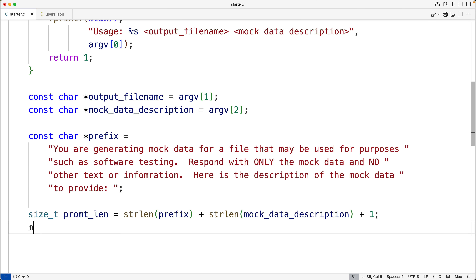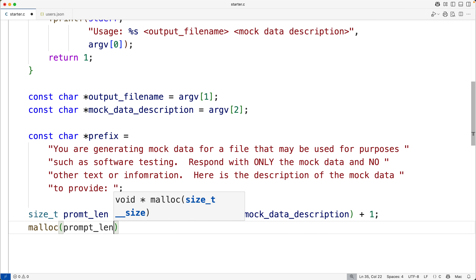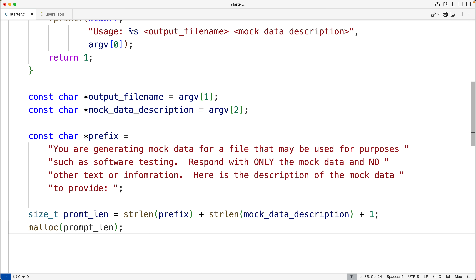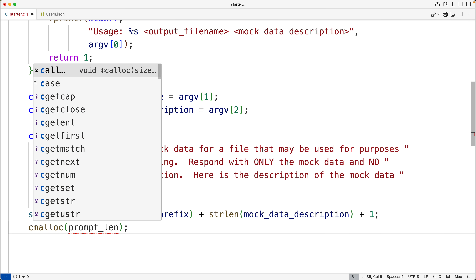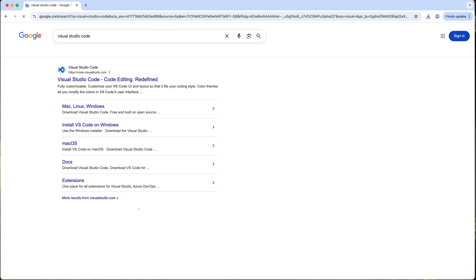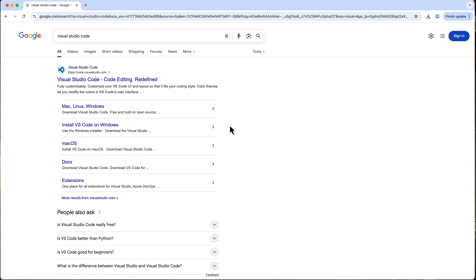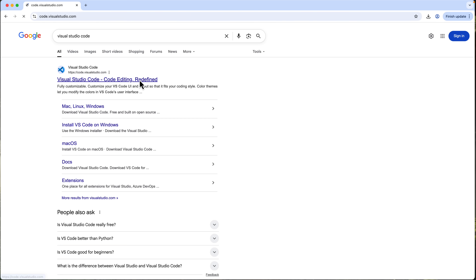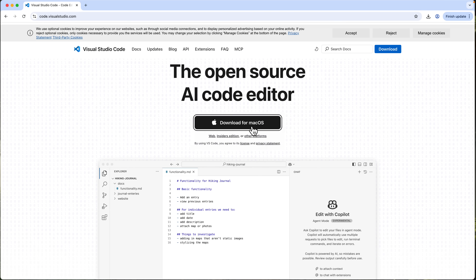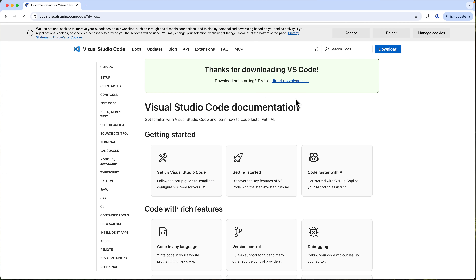I'll use what's called a live coding teaching style in this course, where I explain every line of code step-by-step as I type it in. I'll also demonstrate exactly how to set up a development environment in Windows, Mac OS, and Linux to build the C programs in this course, which access ChatGPT.